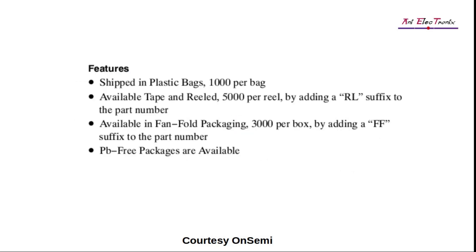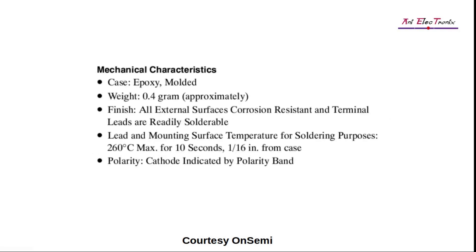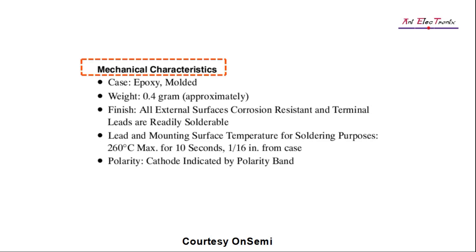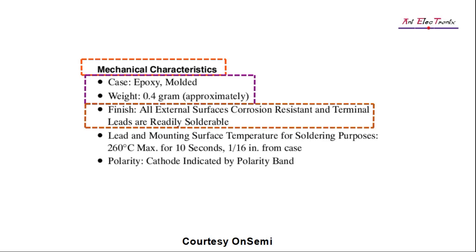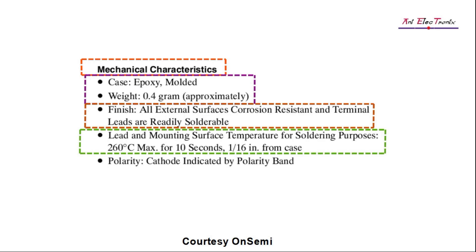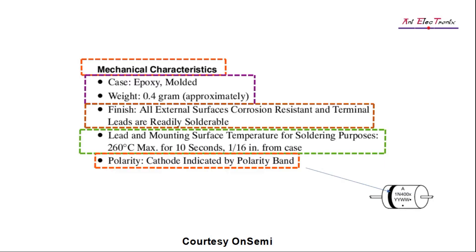In the features section, it describes the packaging and shipping information, which is very easy to understand. A material's mechanical characteristics are described in the mechanical characteristics section. A diode's outer surface is coated with epoxy resin. Each diode weighs approximately 0.4 grams. Diodes have an outer metal section, or the lead, that is the connection between anode and cathode which is corrosion-resistant and solderable. For the purposes of soldering, it also instructs the user what the maximum permissible surface temperature and time are. The band section helps us to understand the cathode terminal.